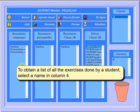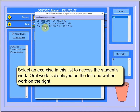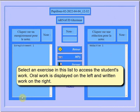To obtain a list of all the exercises done by a student, select a name in column 4. Select an exercise in this list to access the student's work. Oral work is displayed on the left and written work on the right.